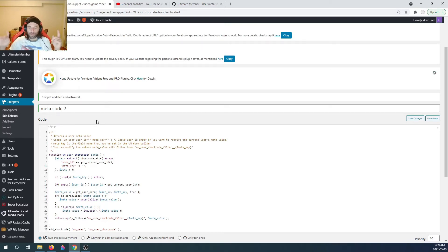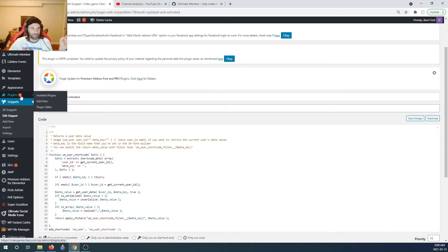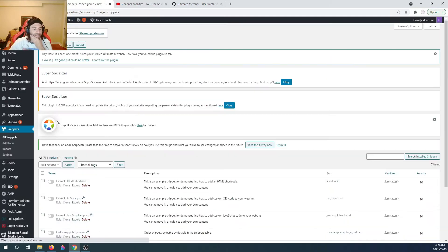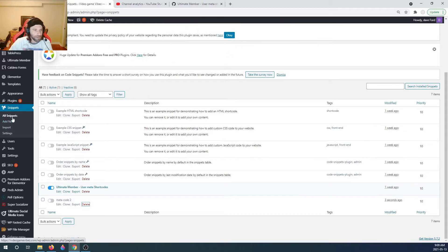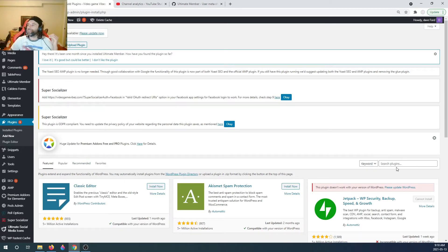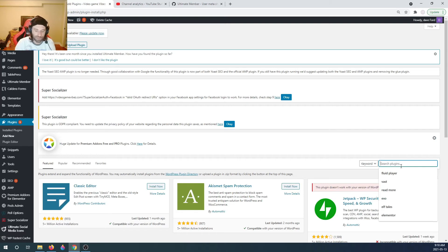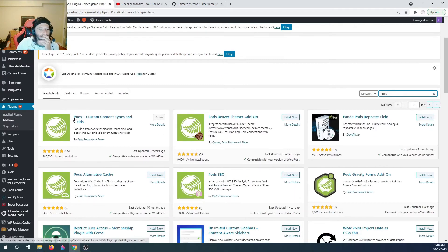We need one more thing. Let's go back to Plugins. I'm going to deactivate that duplicate snippet since I already have one active. The next thing we're gonna need is something called Pods. What are Pods? Pods are like adding extra custom fields - it could be to a user, it could be to a page. In conjunction with what we've set up, this works so well together.